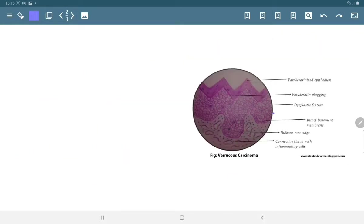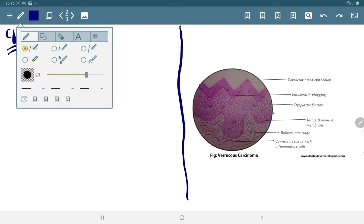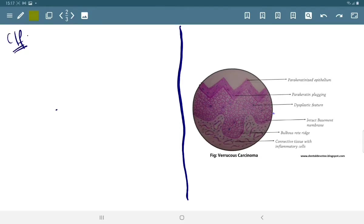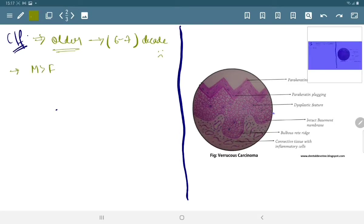Now moving towards its clinical features. Mainly older patients get affected by it, from the sixth to seventh decade. It is predominantly found in males.